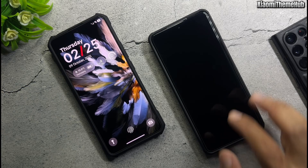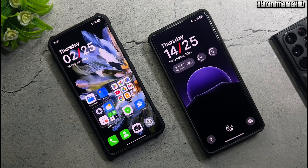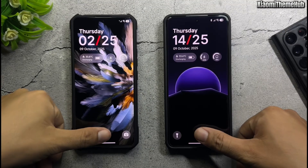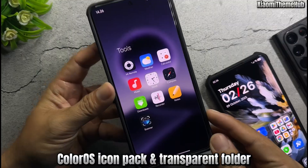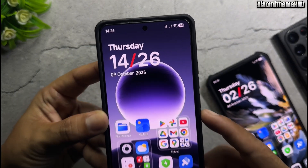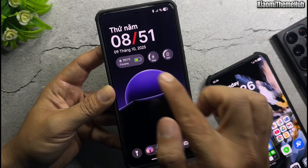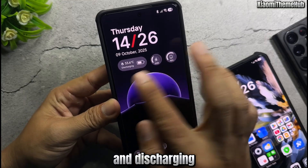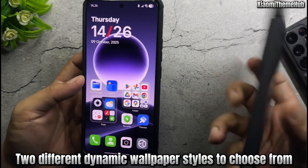ColorOS custom theme with home screen live wallpaper, ColorOS icon pack and transparent folder, battery temperature monitoring widget when charging and discharging, and two different dynamic wallpaper styles to choose from.